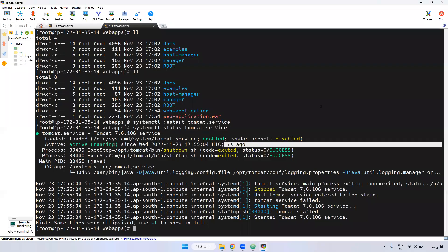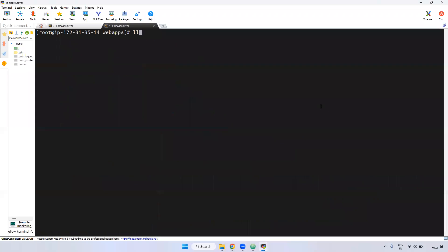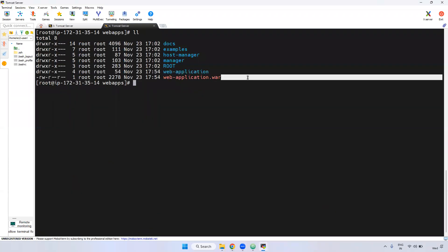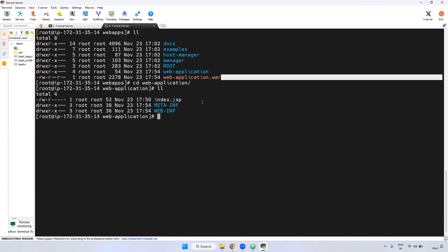And one more thing you have to remember: when you deploy, it will be extracted directly. If you go inside the directory and want to modify anything, if you modify anything, you have to restart. If you do not restart, what will happen? It won't be effective.